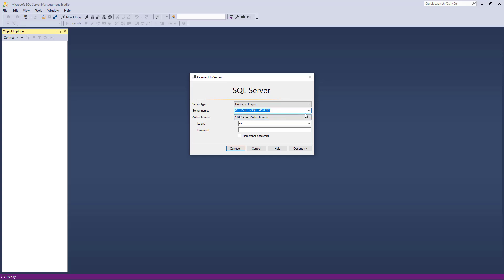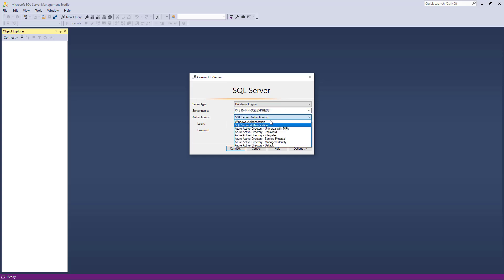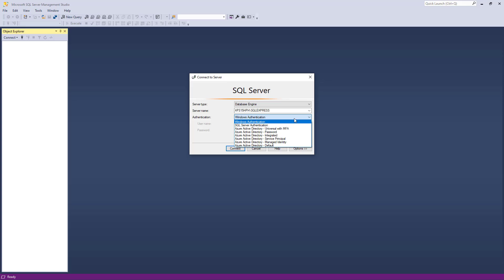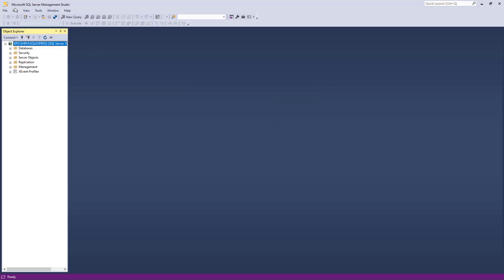The first step is to connect to the database. The server name will typically be the name of your computer followed by a backslash and the instance name — in my case, my computer name followed by '\SQLEXPRESS', which is the instance name chosen during setup. You can choose Windows Authentication and click Connect, or use SQL Server Authentication with the SA user and the password set during setup. You can also check the box to remember the password, then click Connect and you are inside the database.